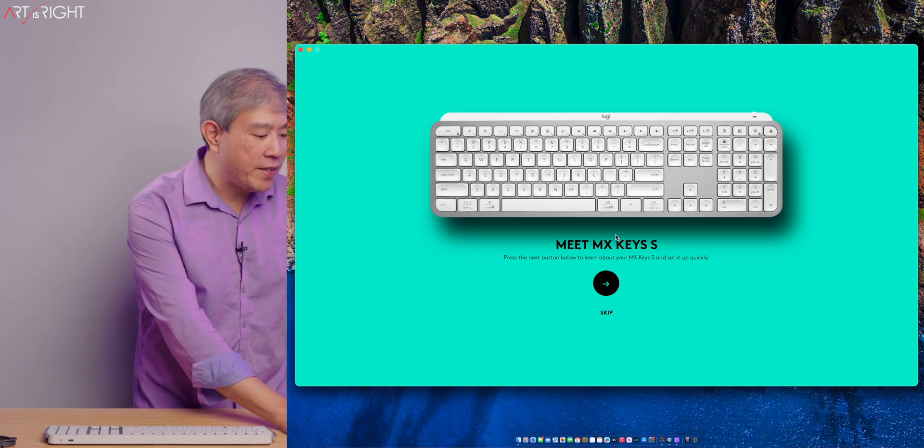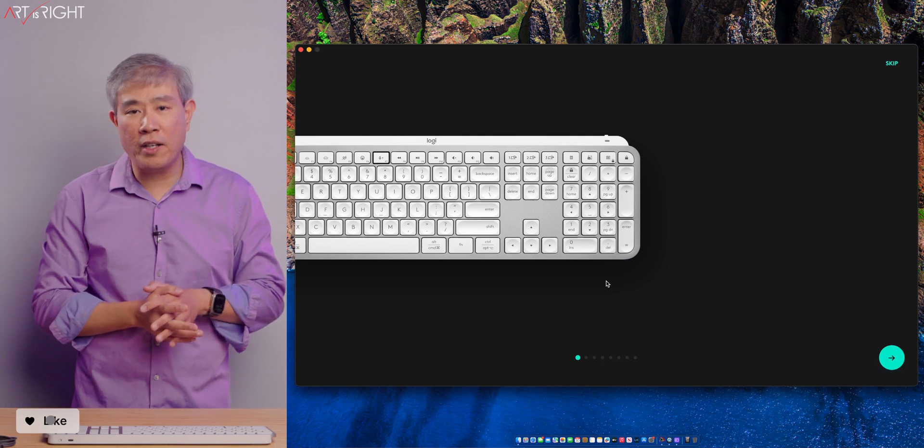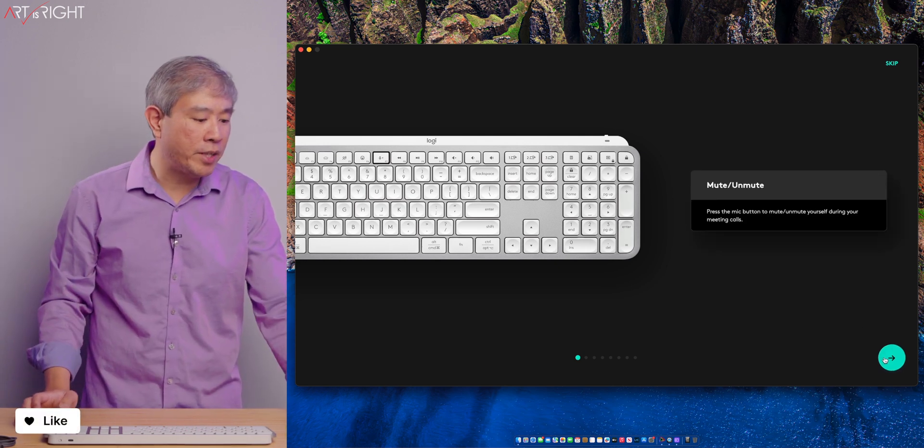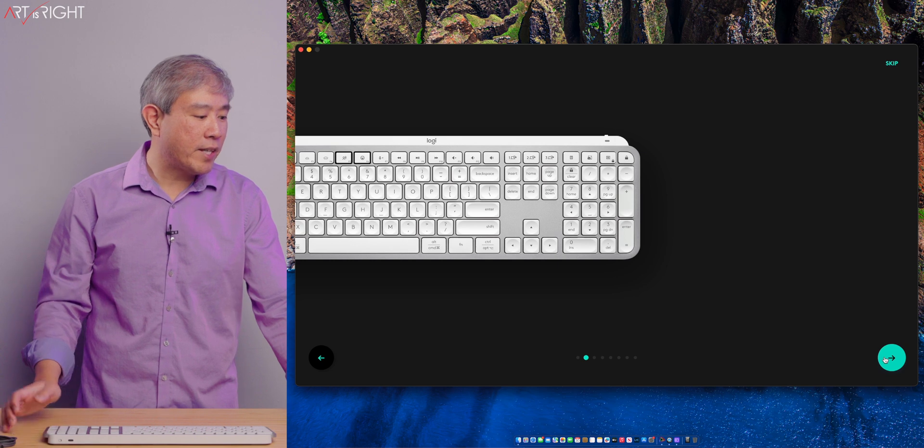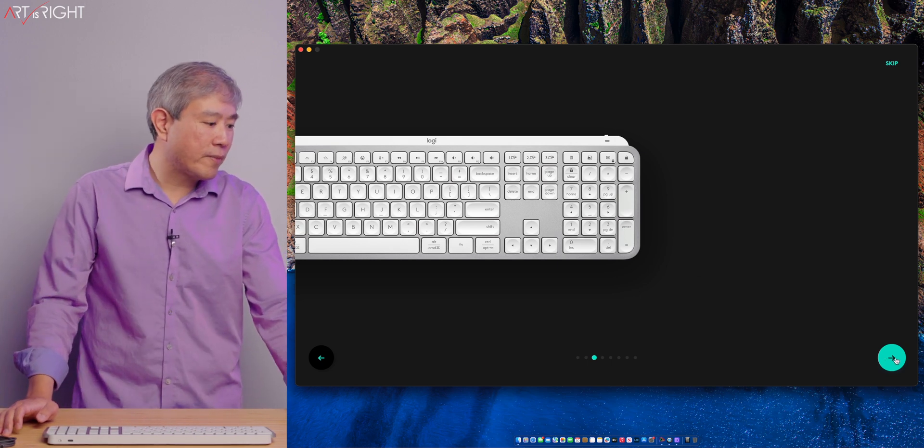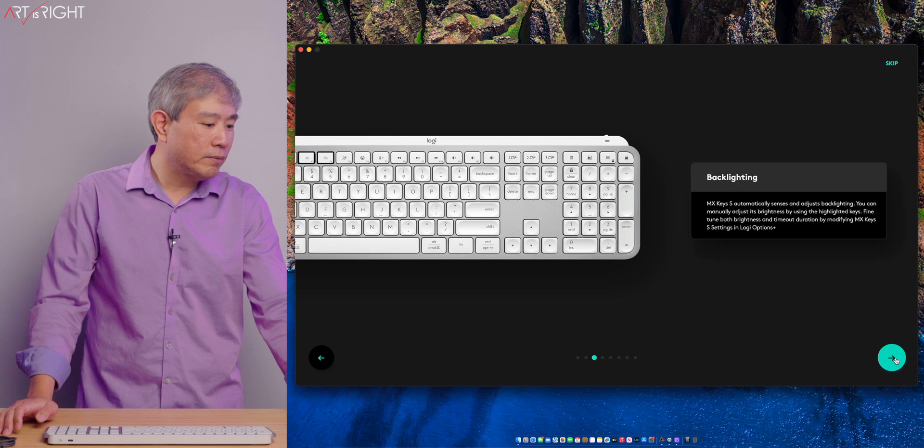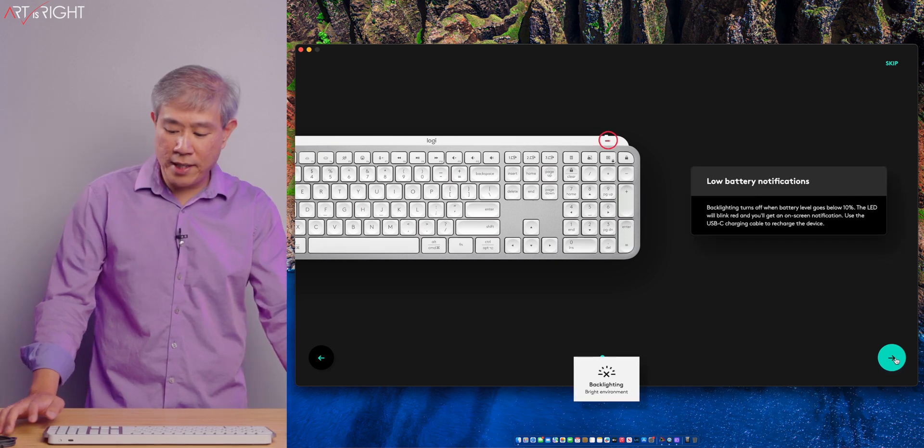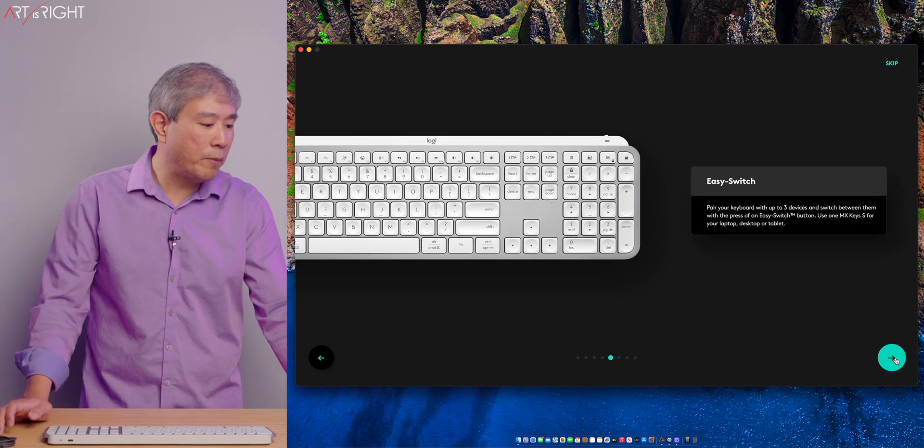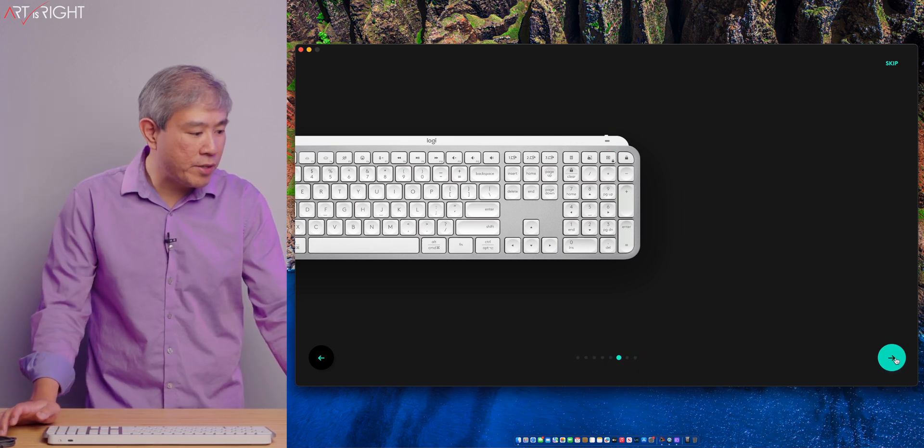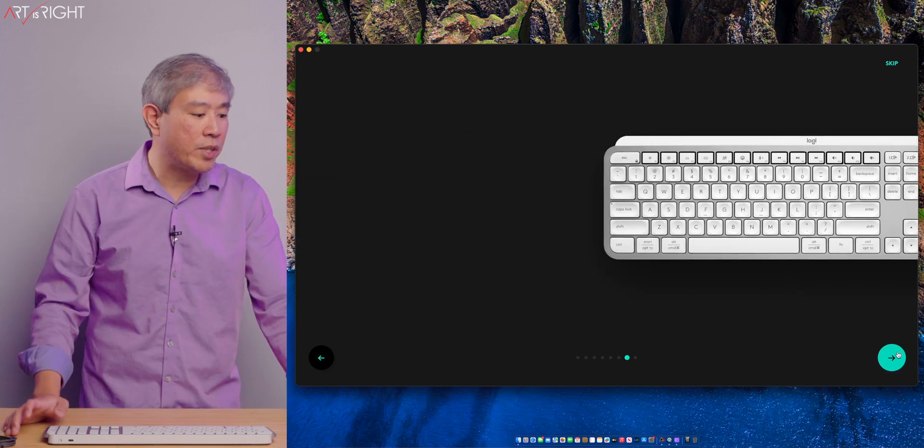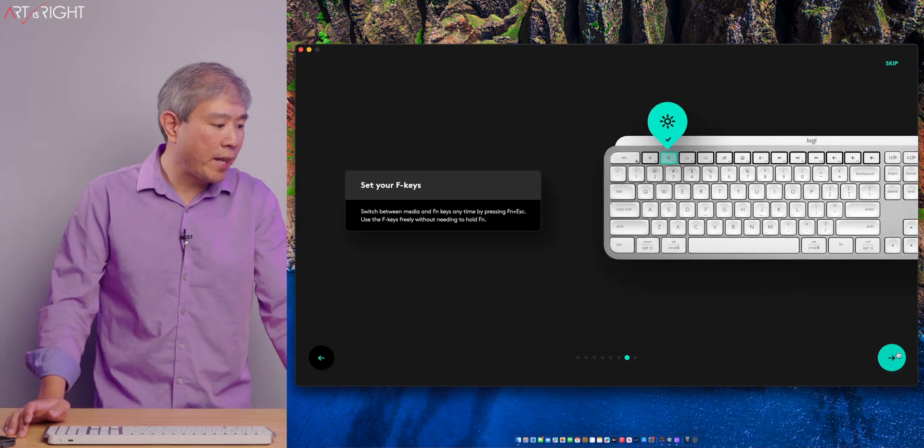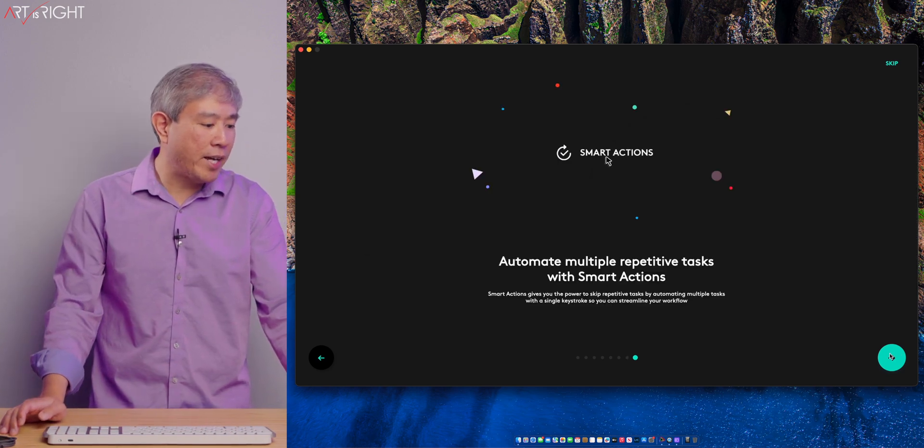So once you get that paired, there is the Meet MX Key S. So this is a feature tour. It's going to walk you through all the new functions on this particular keyboard. For example, I already mentioned the Mute Unmute. Next up is going to be the Dictation and Emoji, the backlighting that we can control from the keyboard itself, the Status Indicator for Low Battery, easy switching between multiple different computers. You can customize all these function keys and there's really multiple ways of doing that.